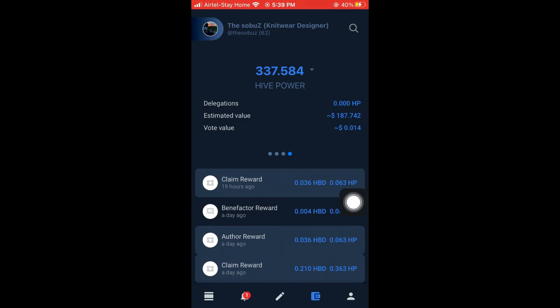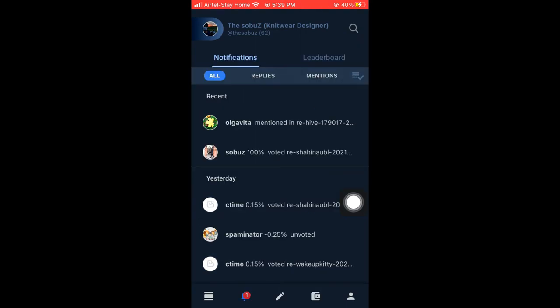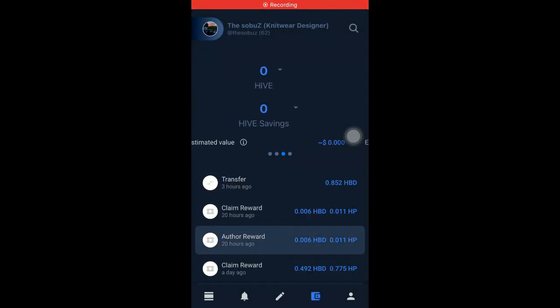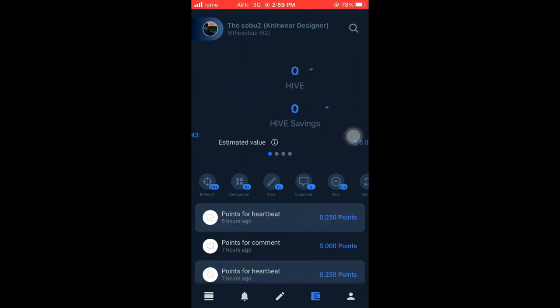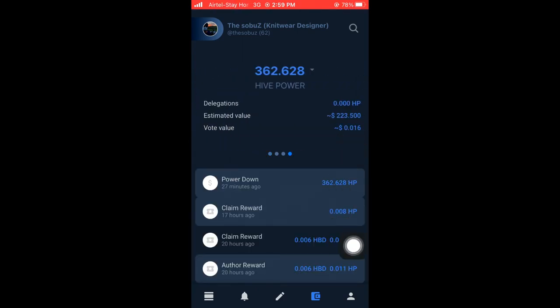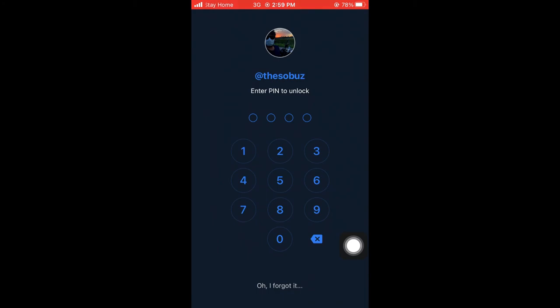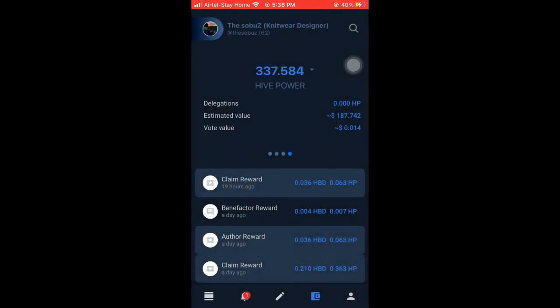...easily to other platforms, or even trade using blocktrades.com. Hope this video helps you.